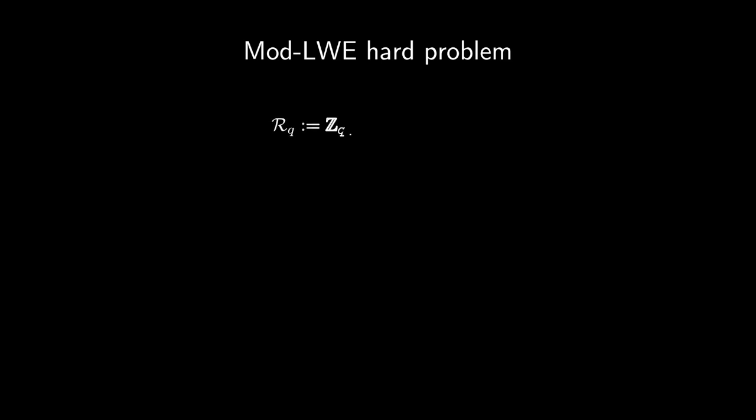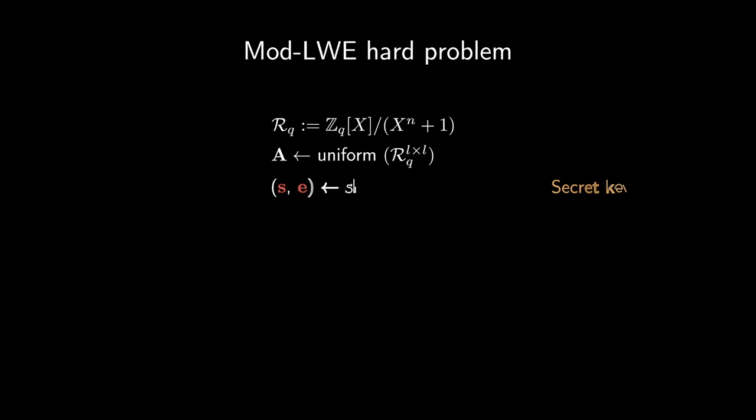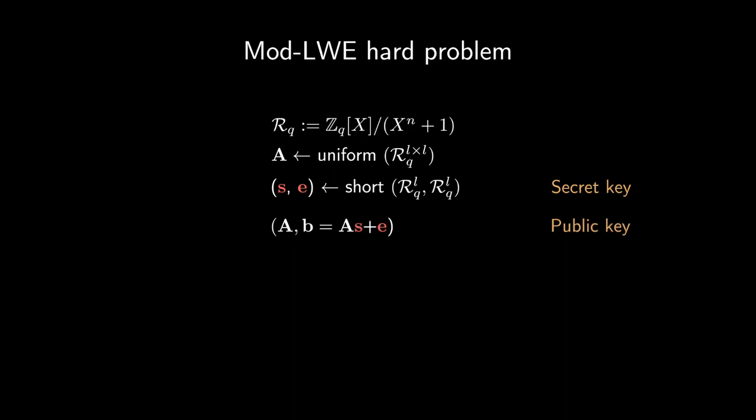Before introducing directional failure boosting, we now cover some preliminaries. Let Rq be a power of two cyclotomic ring, with polynomials having coefficients in Zq. Let A be an L by L matrix of polynomials sampled uniformly random from Rq. Let S and E be vectors of dimension L over Rq, whose coefficients are sampled around 0. We say such vectors are short. Let B be the result of A times S plus E.